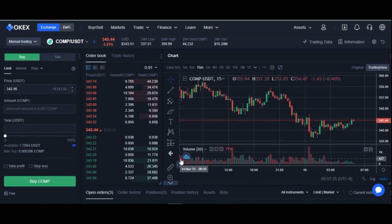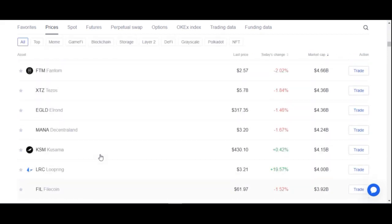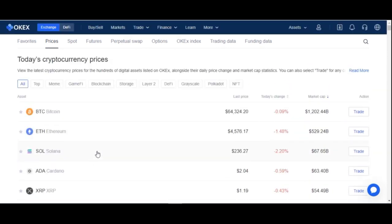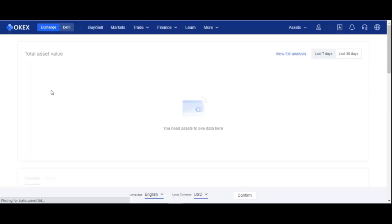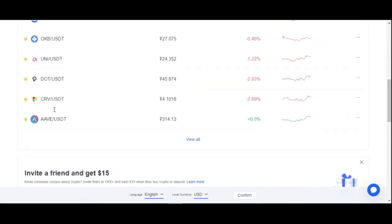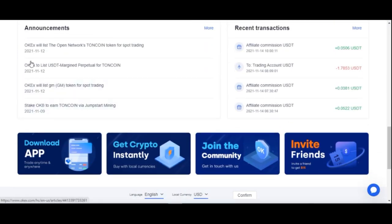There are a whole lot of features that come with the OKX platform that you can get started with today and start making money. One of my favorite options is the announcement tab that normally comes up on the OKX platform. You will always find it on the home page whether you are using the mobile app or the desktop app.